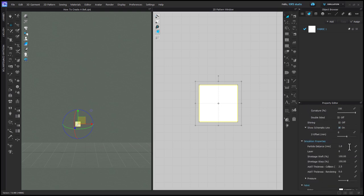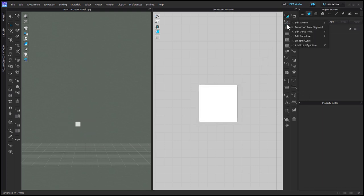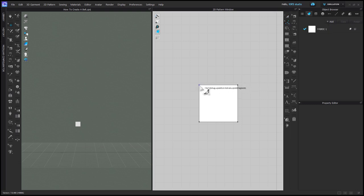Depending on the speed of your computer, you may have to make this a little bit higher, but it should be fine because it's such a small pattern. Now I'm going to press and hold my edit pattern tool to get the smooth curve tool.